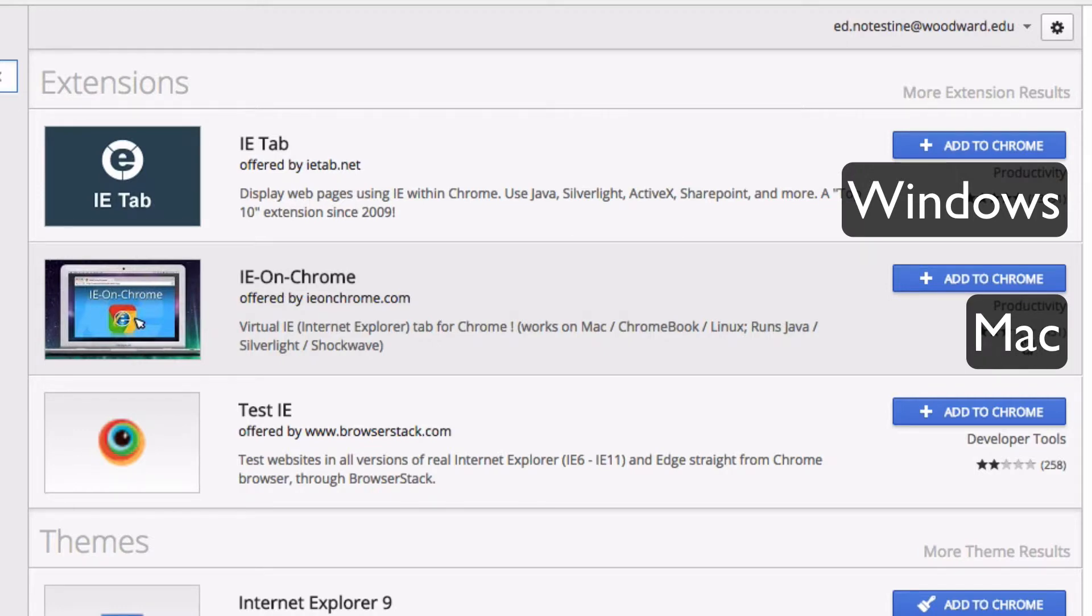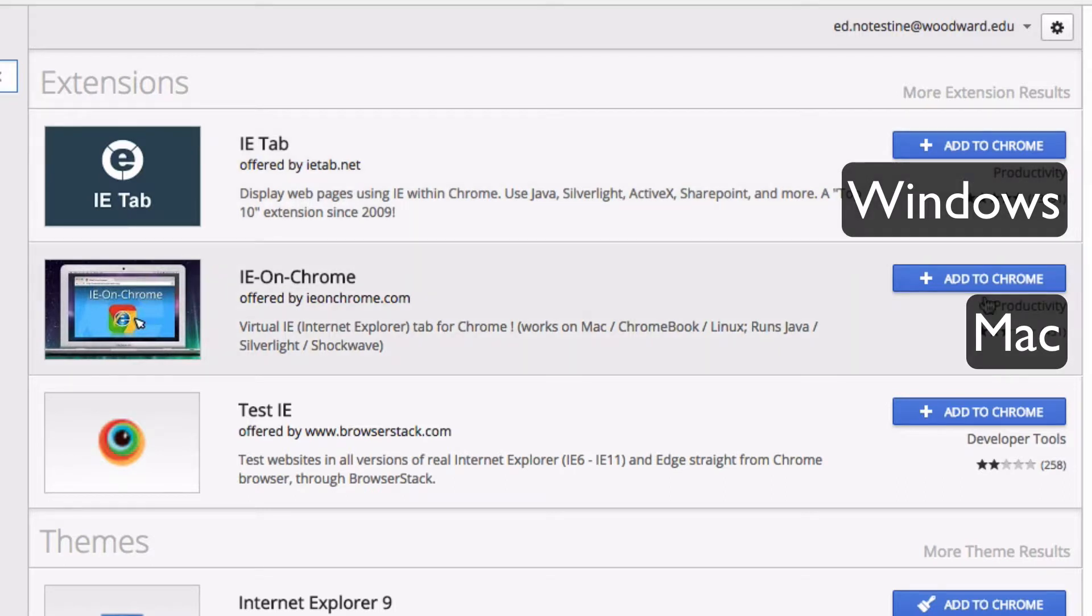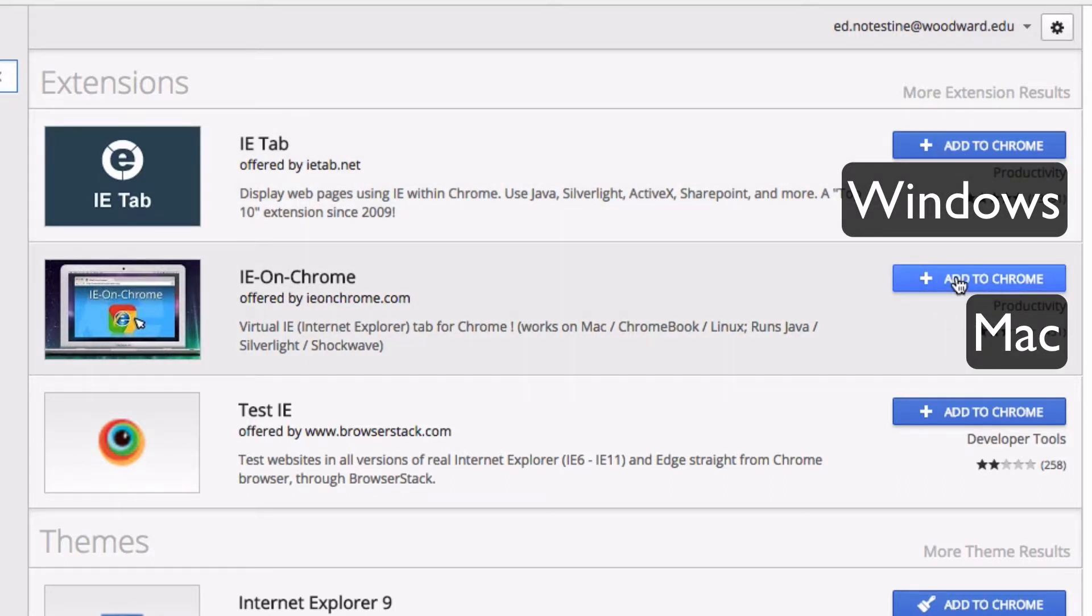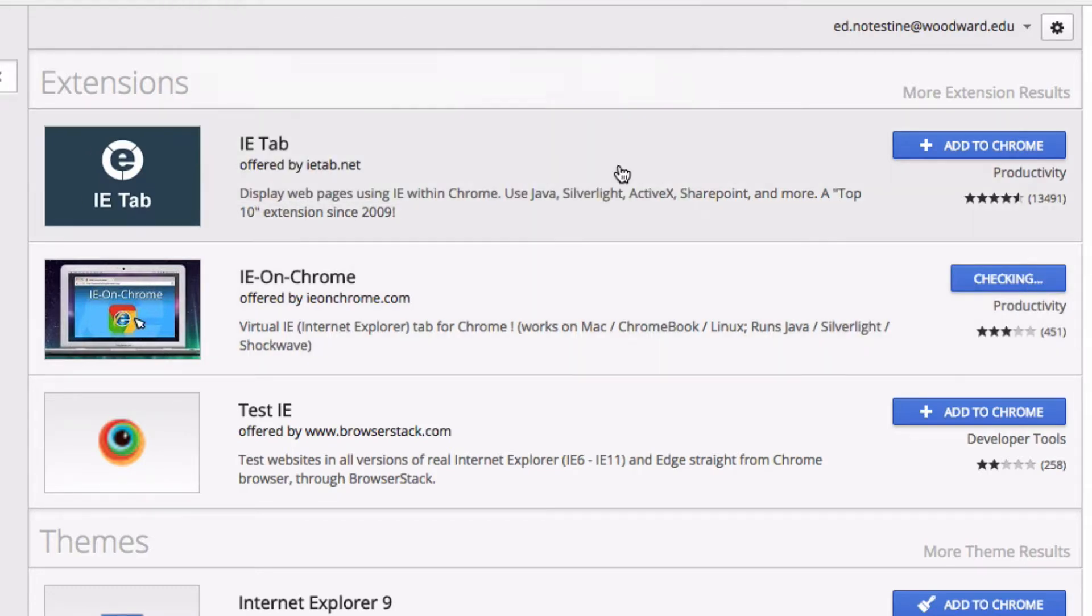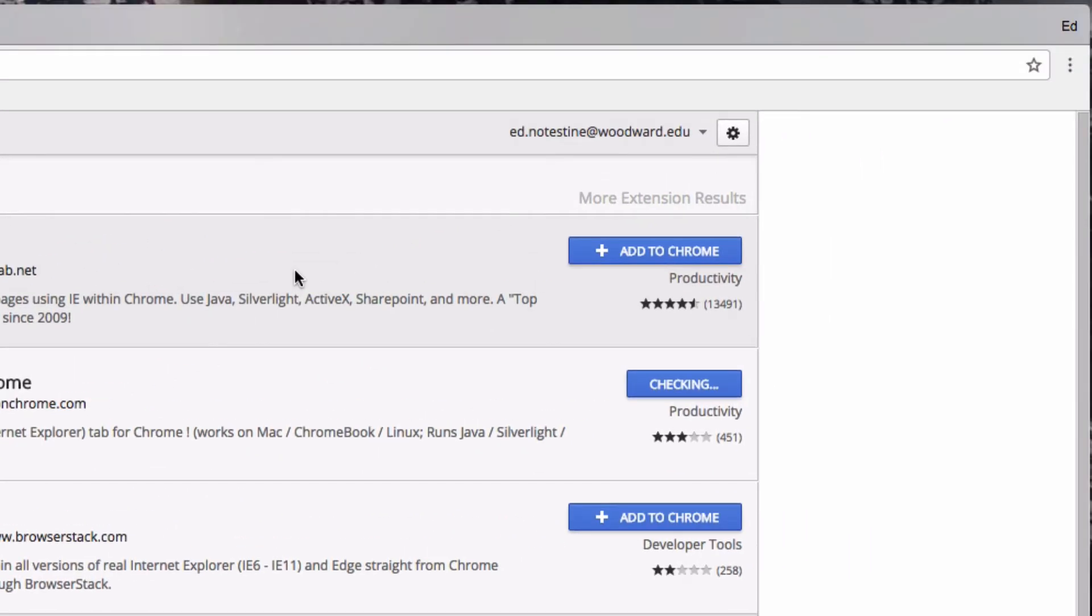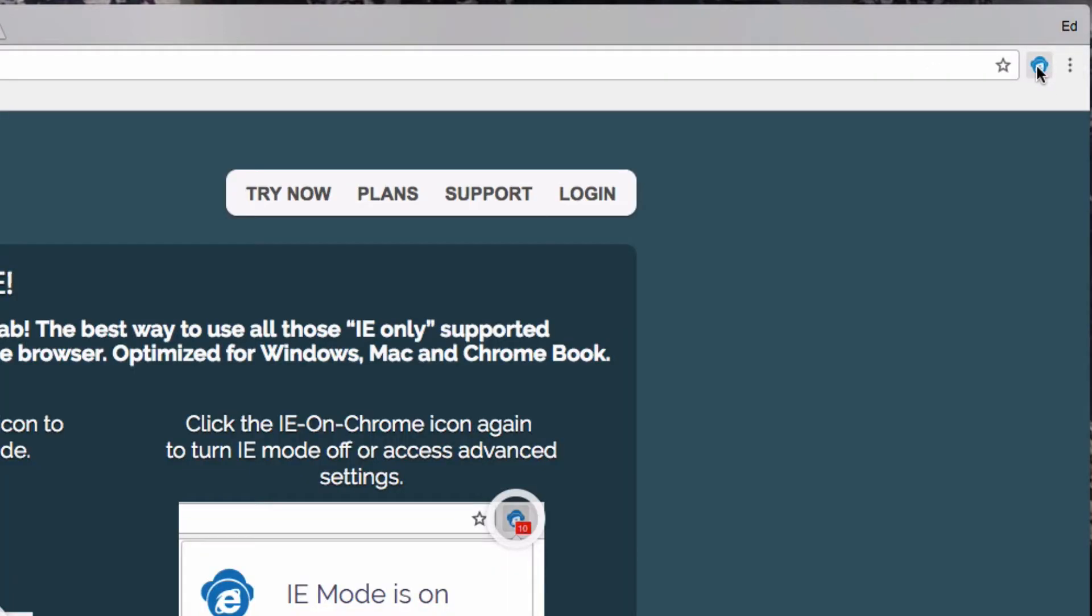It's got a poorer rating, but it works on a Mac, whereas the top one doesn't. It works just the same as I've tested for the Rediker Gradebook. Here I'm on a Mac, so I'll choose the second one. I'll click add to Chrome, then add extension, and in just a couple seconds the IE Chrome extension is installed.